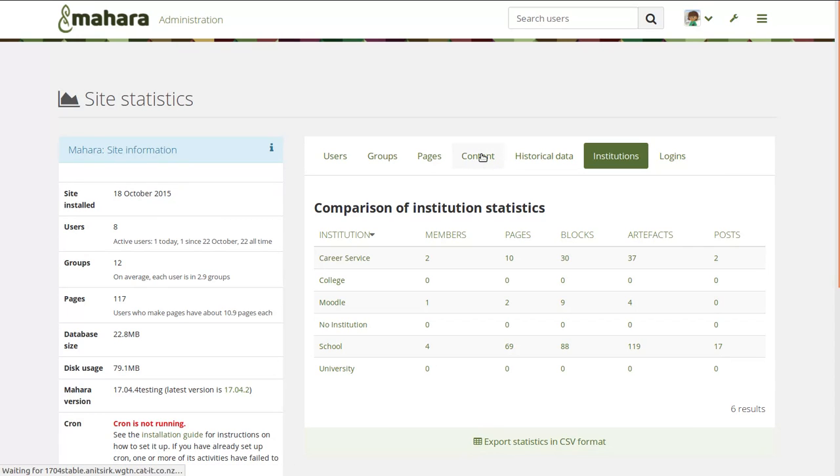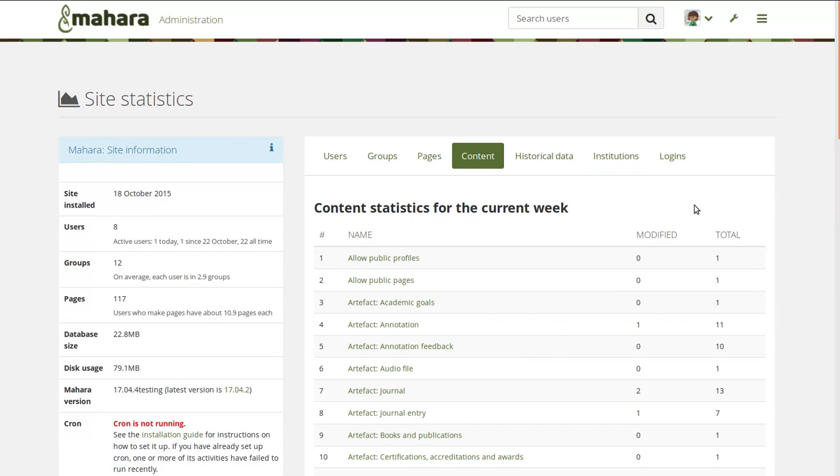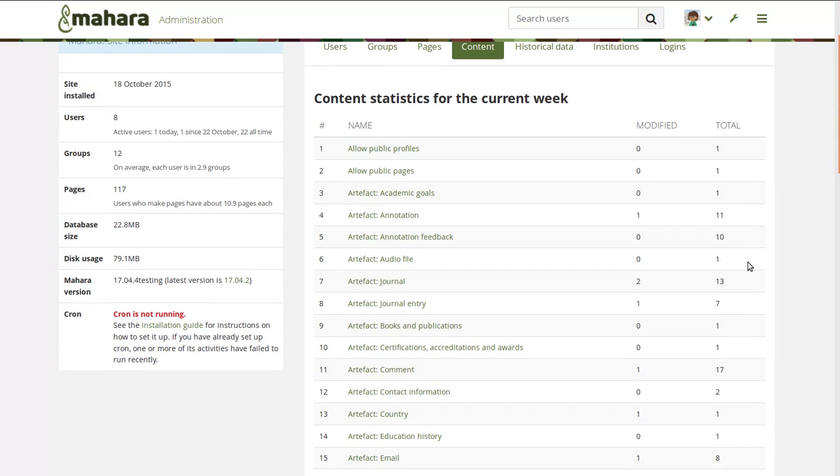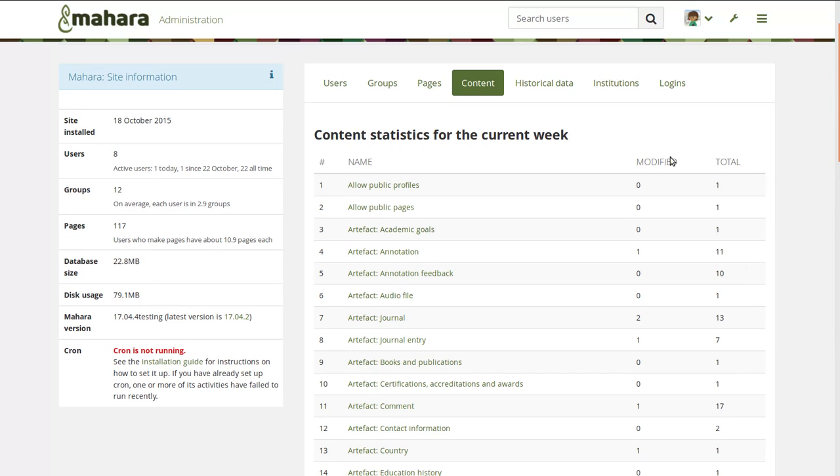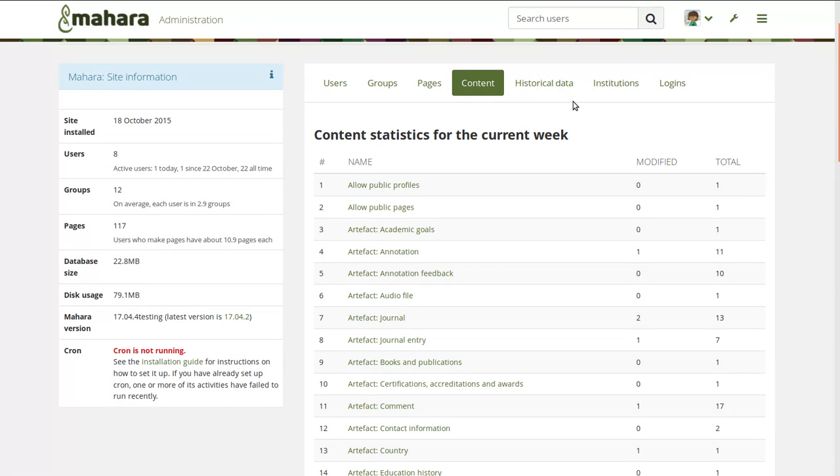It also gave you an overview of the content types that were being used as well as modified in a particular time frame and then also historical data. But what you were not able to do is to look at individual people and their usage of the site.